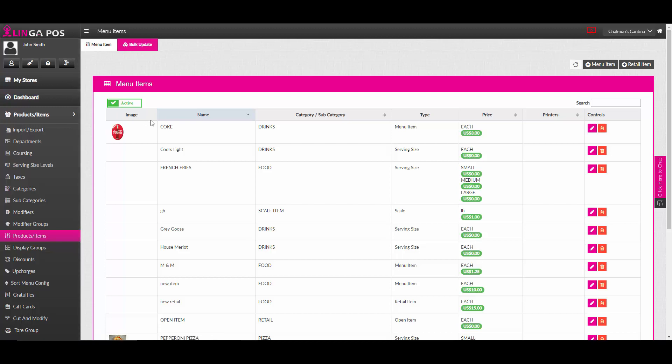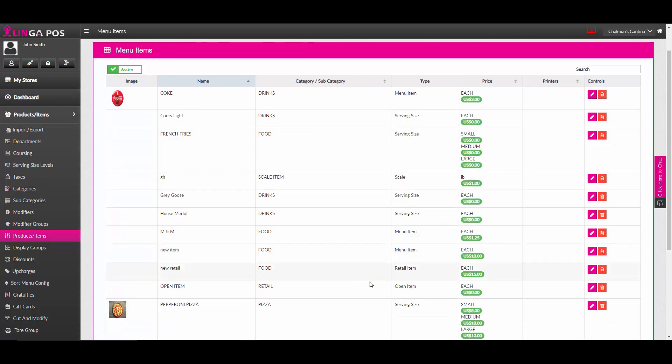you must first go to the menu item underneath products and items. Then hit the edit icon next to the item that you wish to add the modifier group to.